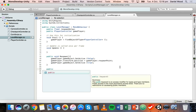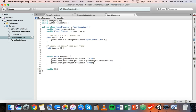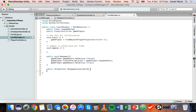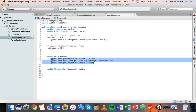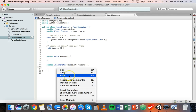Let's go underneath the respawn method and create another method. Instead of saying 'public void', we're going to say 'public IEnumerator' — uppercase I — and call it RespawnCoroutine with open and close brackets and curly braces. Now in the respawn coroutine we can move all of the code from the respawn method — right-click, cut, and paste it into the IEnumerator.